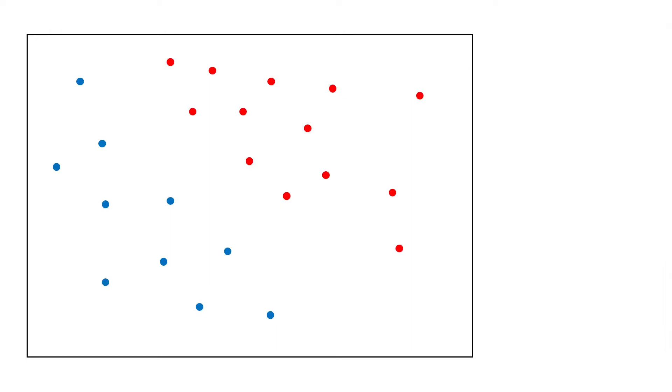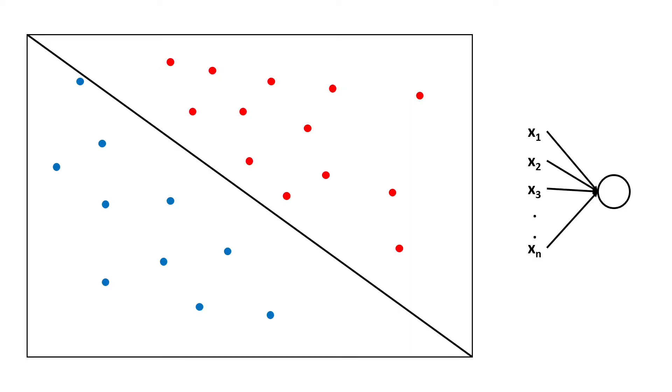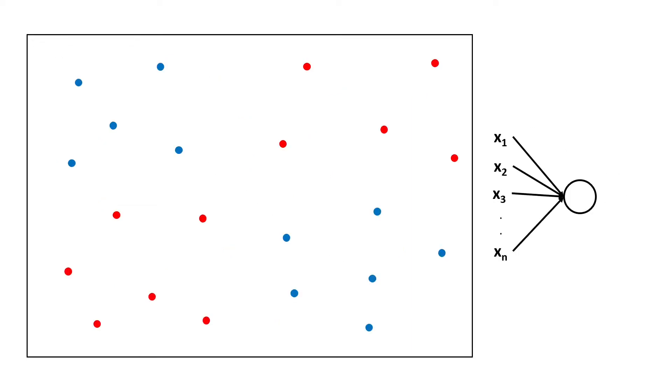I would like to start by looking at this data which can easily be classified using a single neuron as depicted here. However, for data that looks like that where we have four regions, a single neuron is not sufficient and we have to adjust our neural network architecture accordingly.